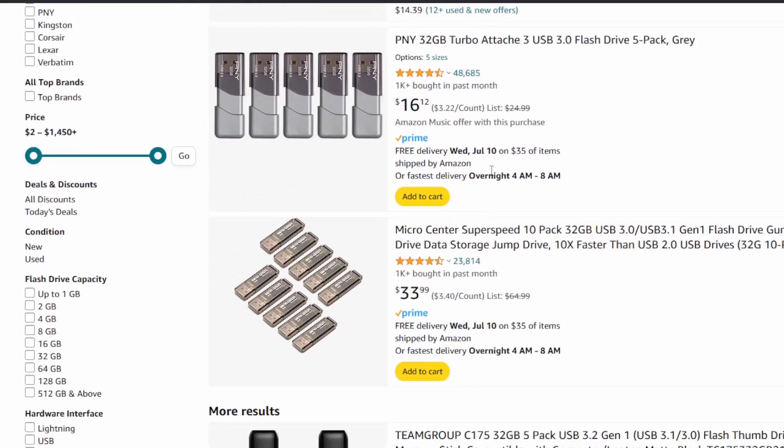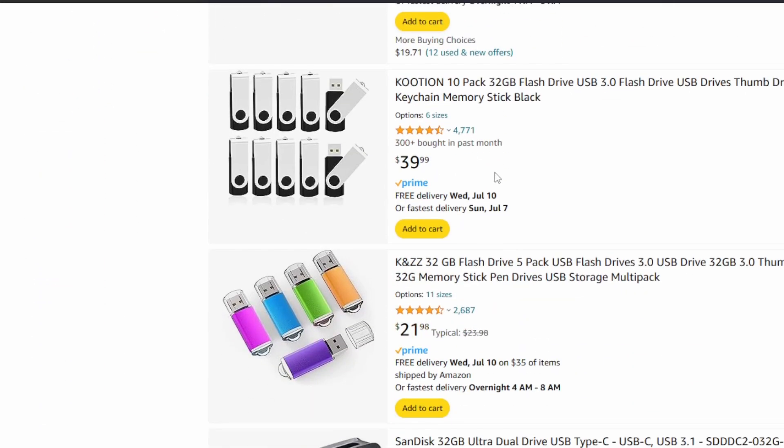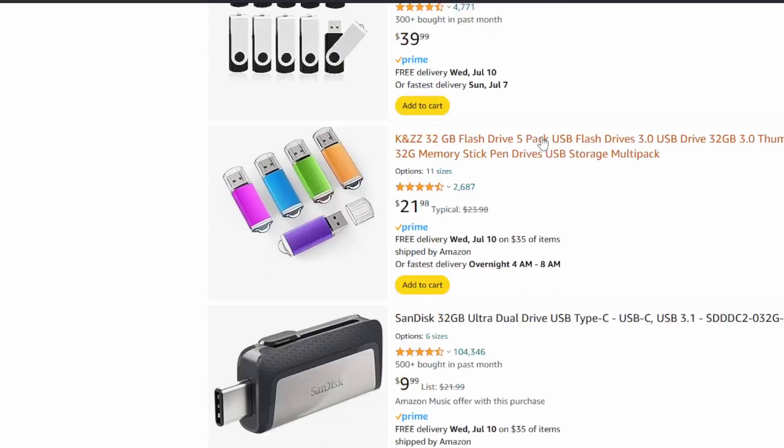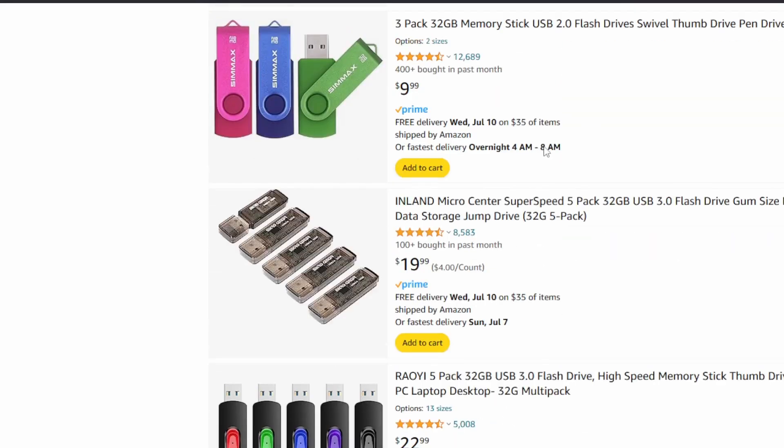In a couple of years the standard might be TB — terabyte — which is the next step up, but that could be 5, 10, or 15 years from now. 32 GB is enough storage to transfer pretty much anything you want, and USB 3 is fast while still being cheap enough that you can buy a box of them for around 30 dollars. If you just want one, you can pick them up for around 10 dollars at your local dollar store, Walmart, or pretty much anywhere that has a technology section — they're going to have a jump drive.